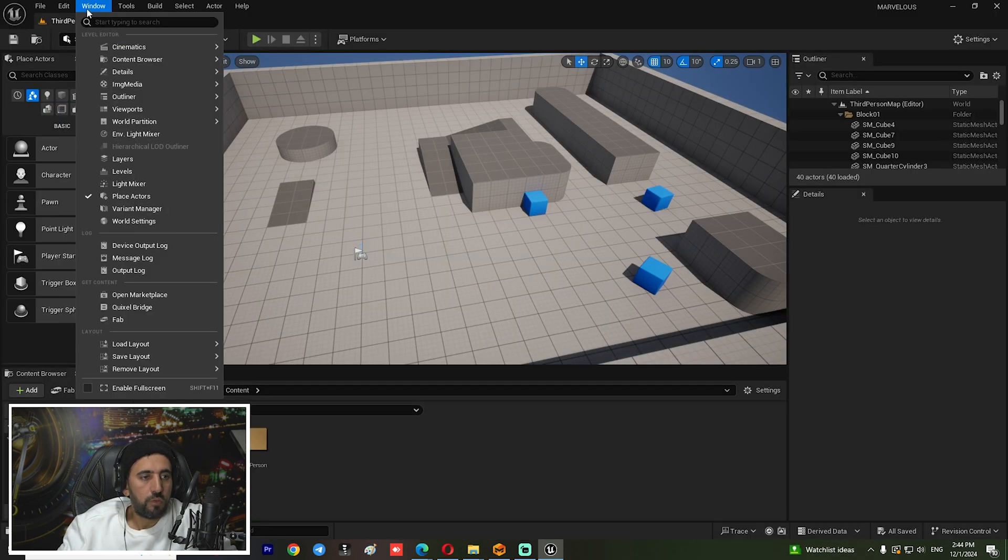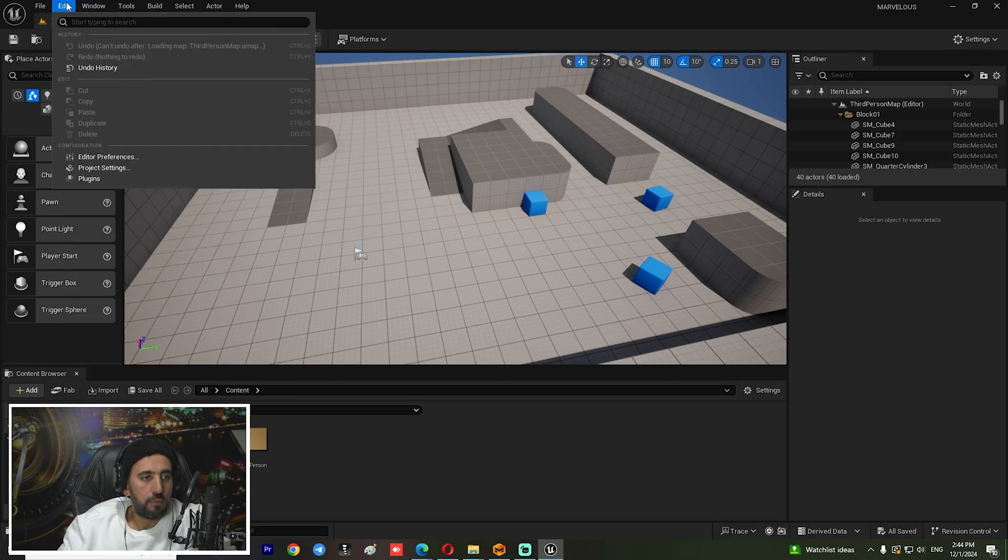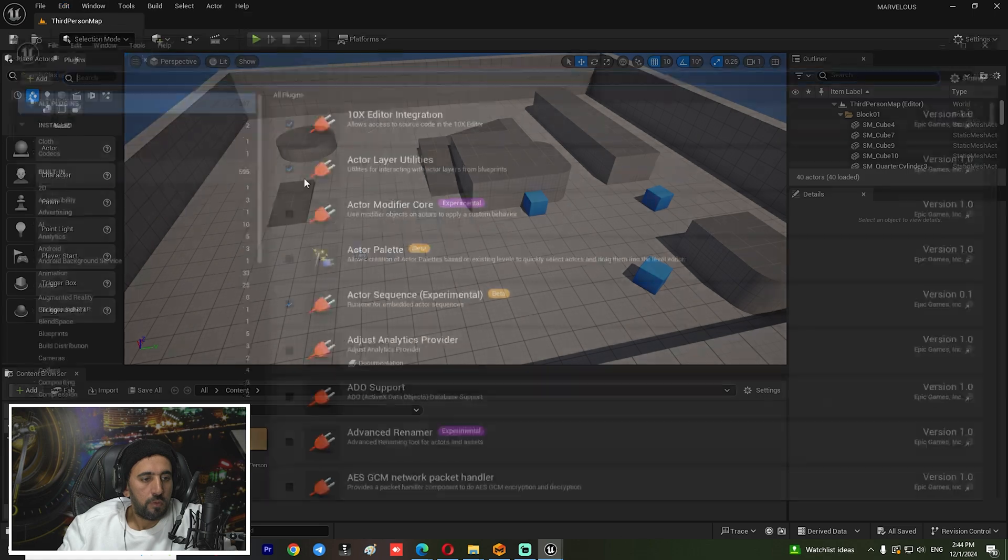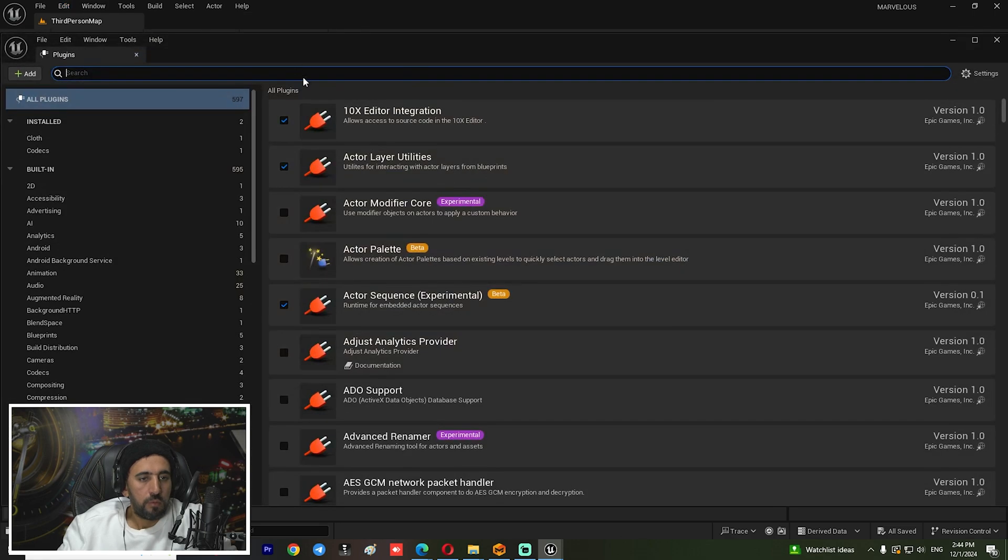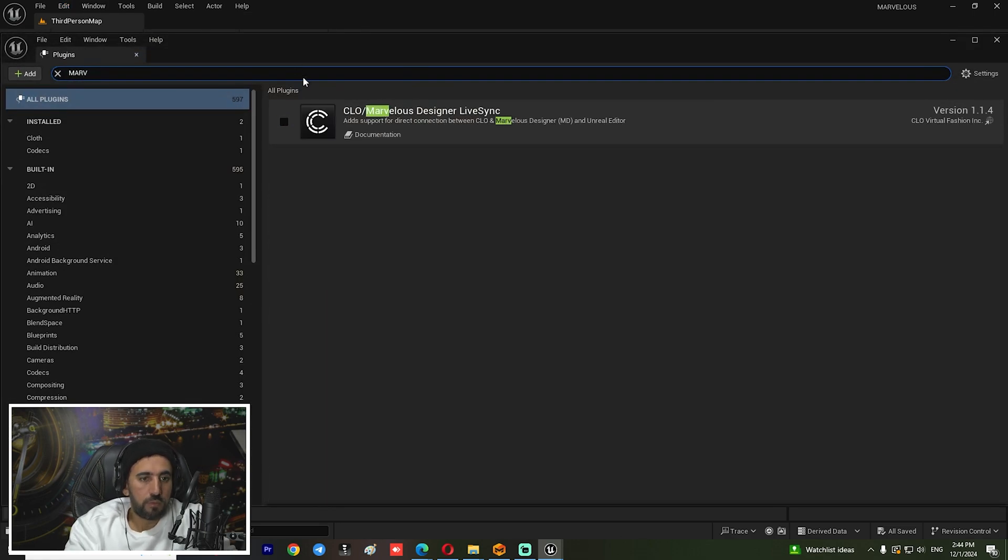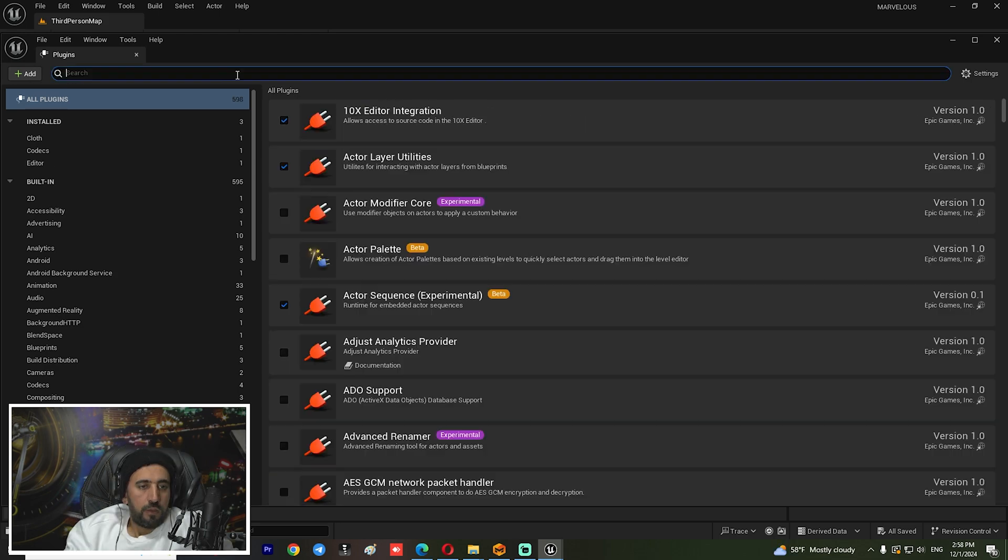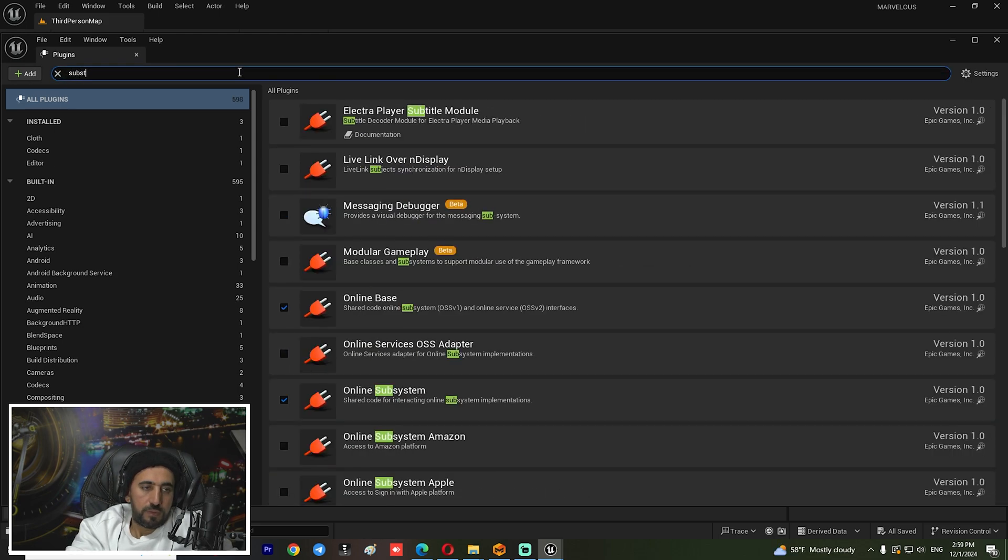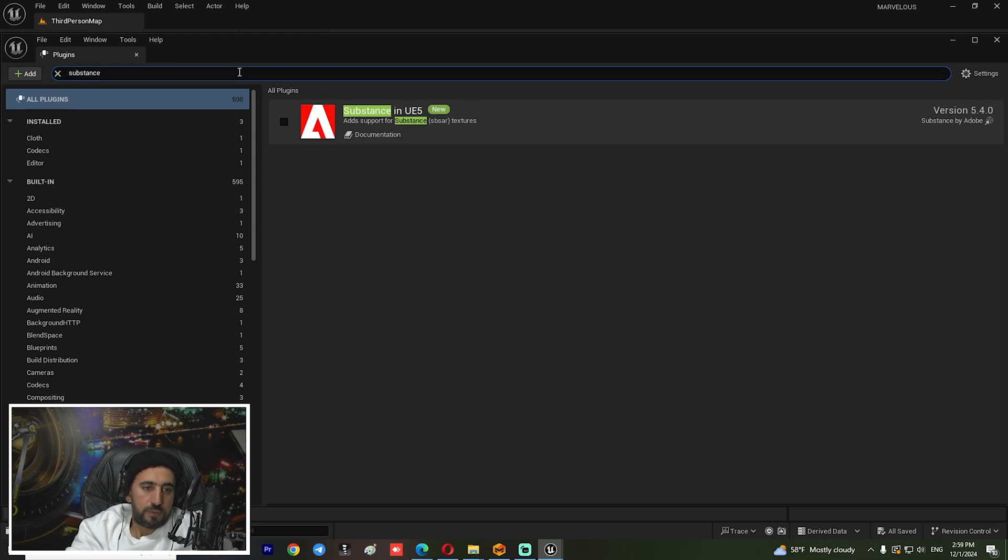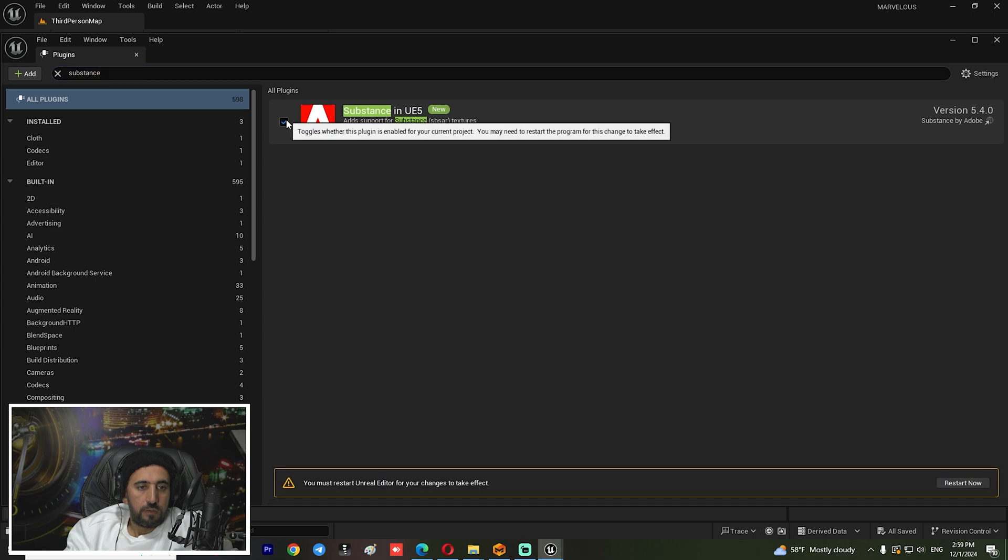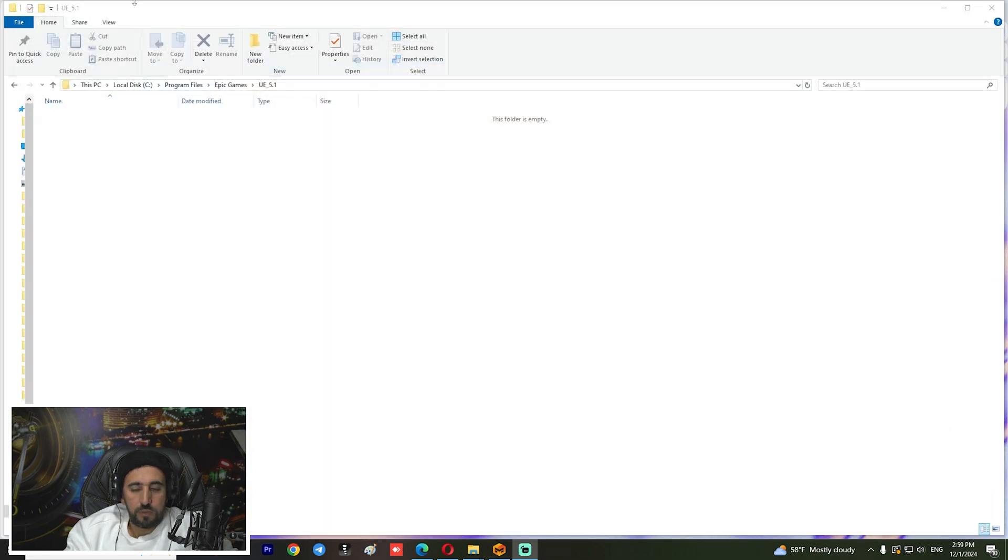Now if you go to Window and go to Plugin, search for Marvelous Designer LiveSync. There's Substance as well. And restart now. Now it is working.